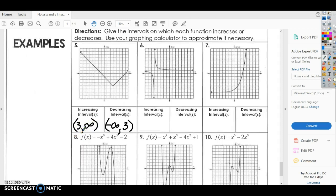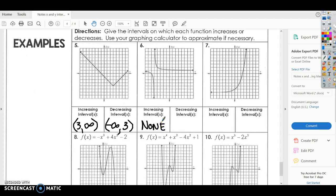For number 6, we're always going from left to right. From left to right, this graph goes down — it's not going to increase anywhere. Even though it looks like it goes up, if you trace it from left to right it's going down, so it would be a decrease. This graph has no increase. It decreases from negative infinity to about negative 5, and then it also decreases from negative 5 to positive infinity.